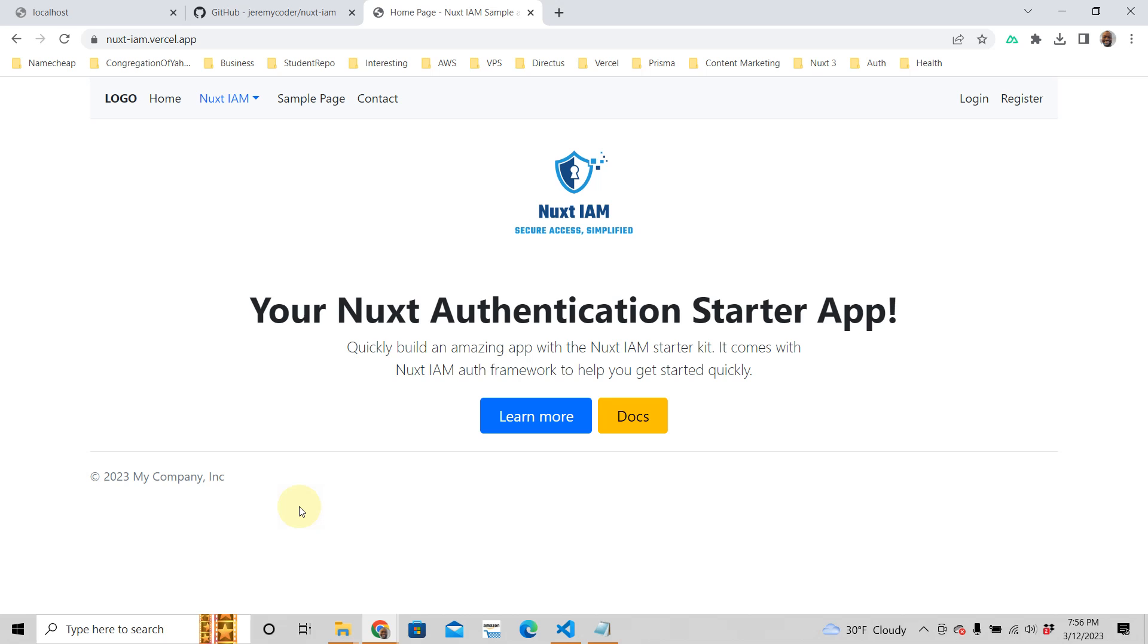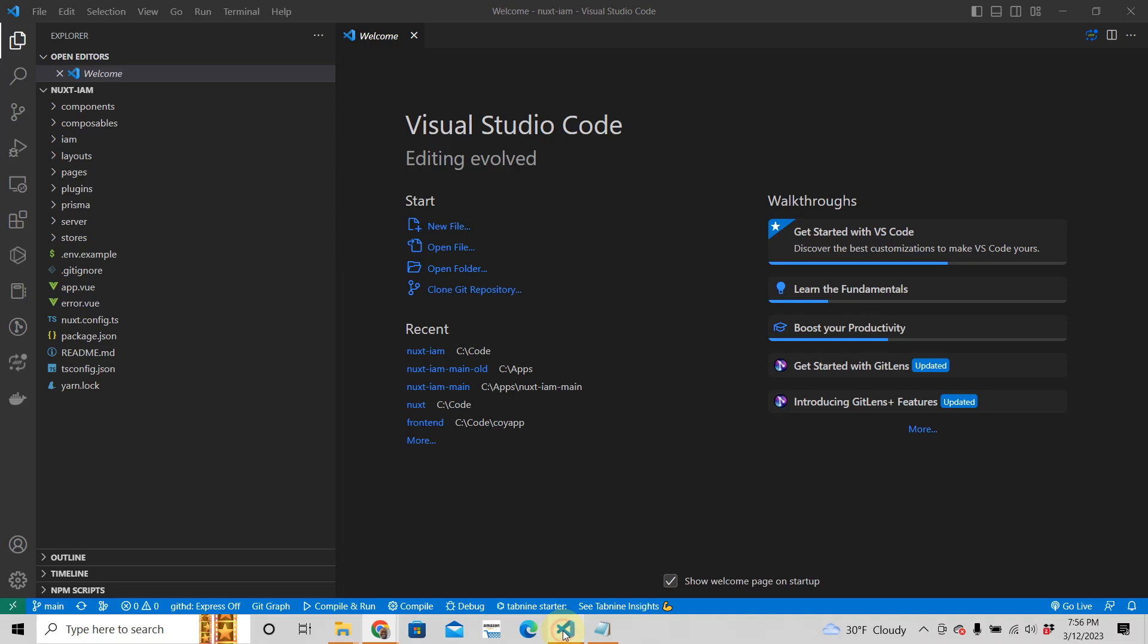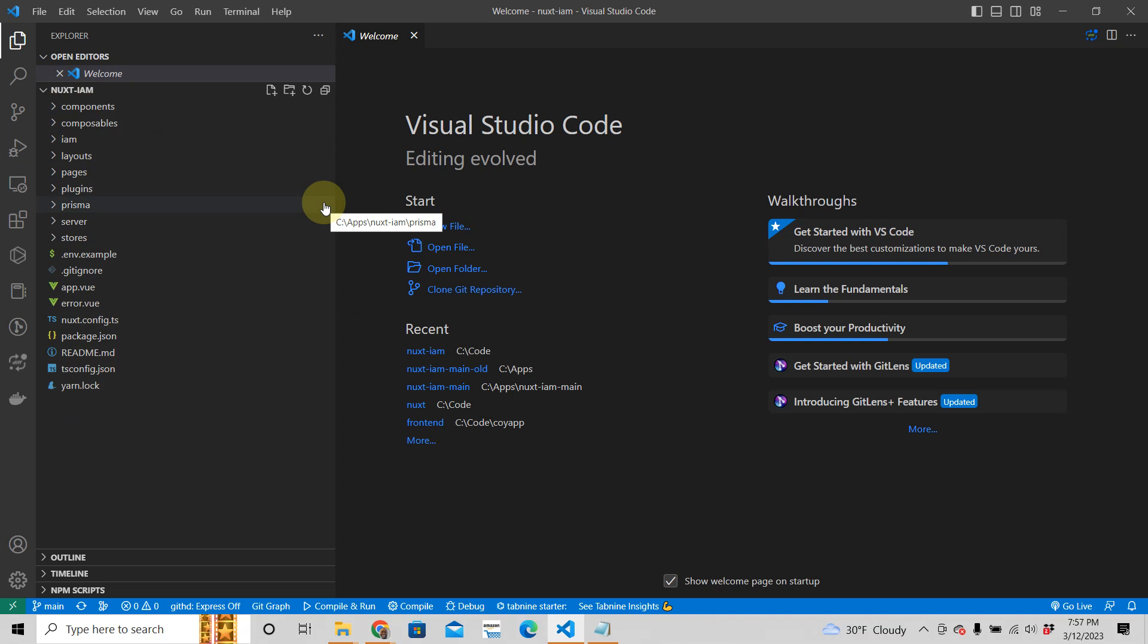Hey guys, in this tutorial we're going to talk about getting started with Nuxt.iam Identity and Access Management, which is an authentication starter app. Once you download or clone the repo, this is what you're going to do. Just click the link below this video so you can get yourself your own Nuxt 3 fully authenticated starter kit with powerful authentication.